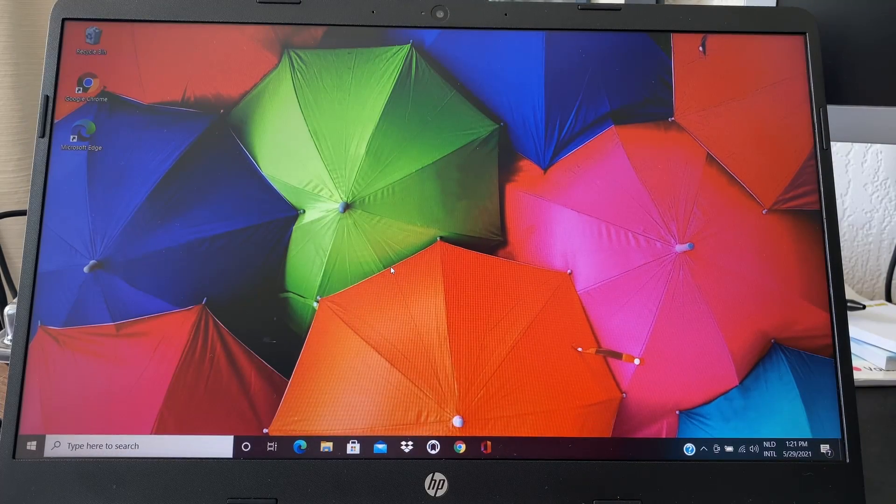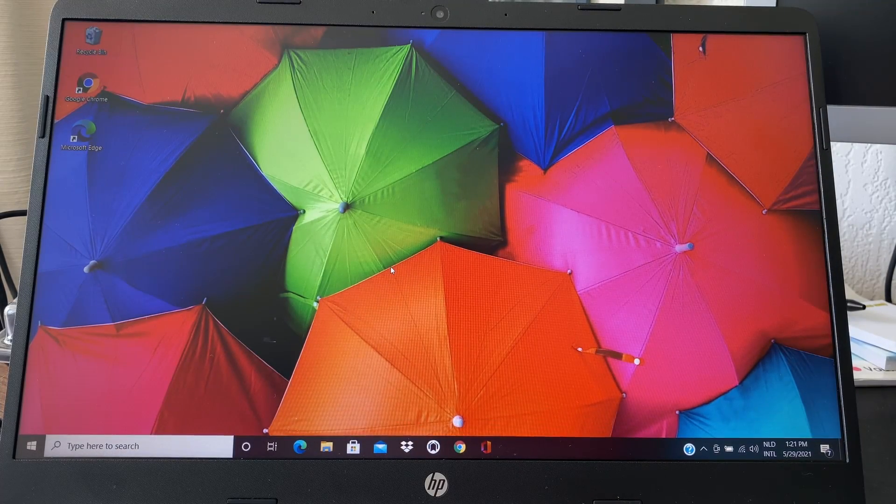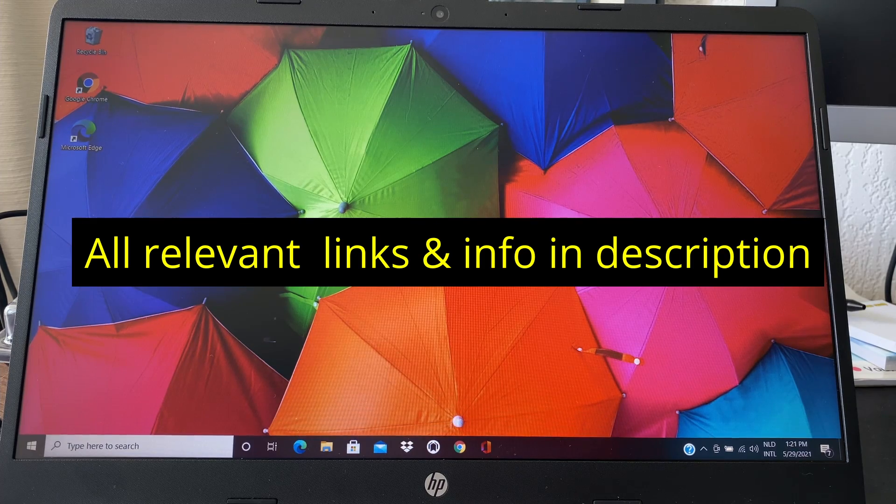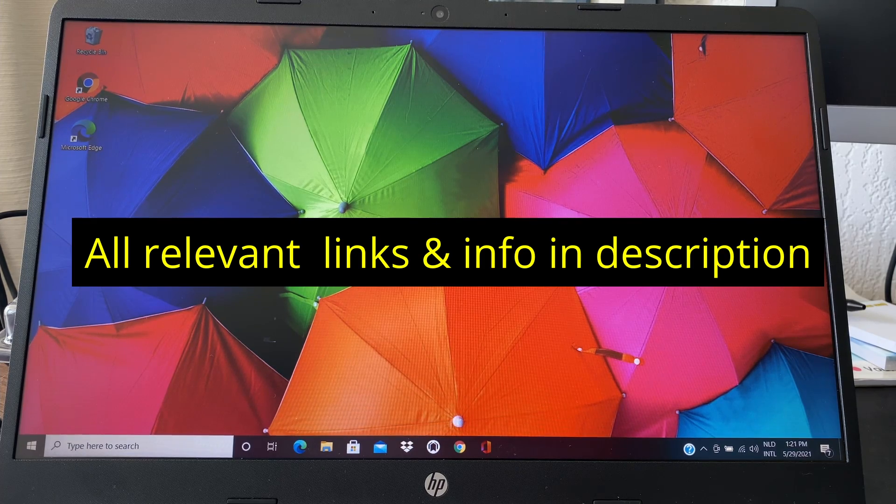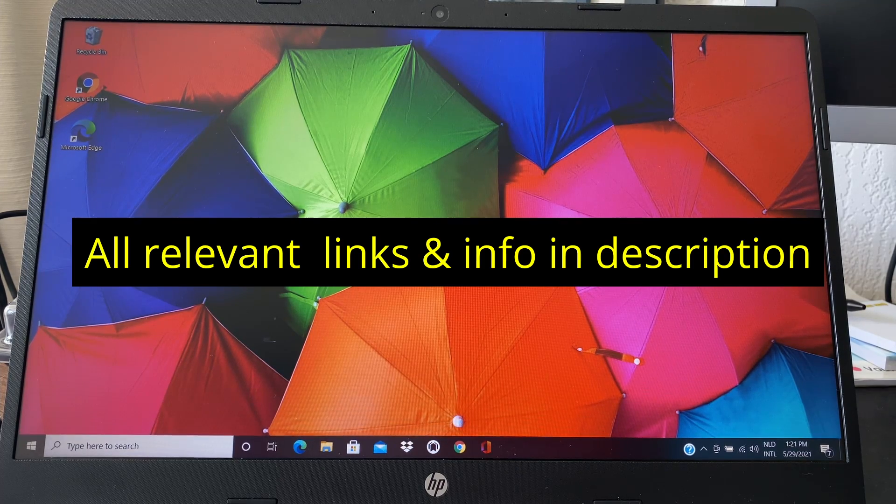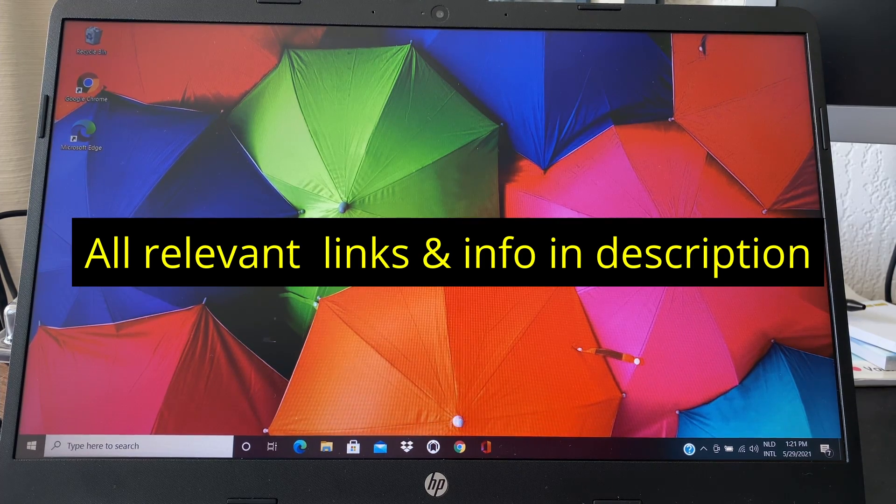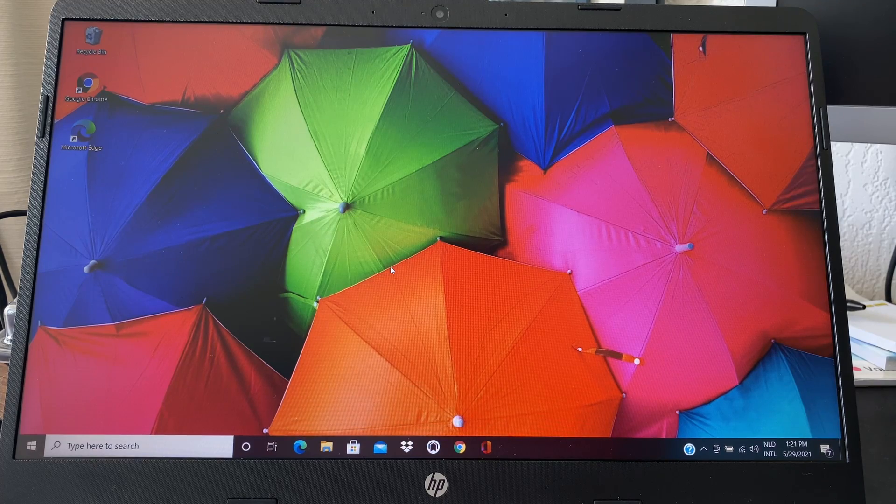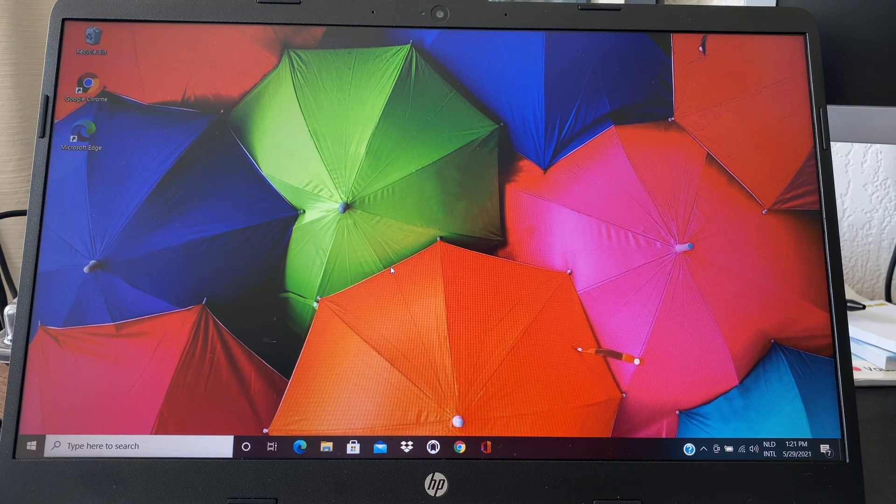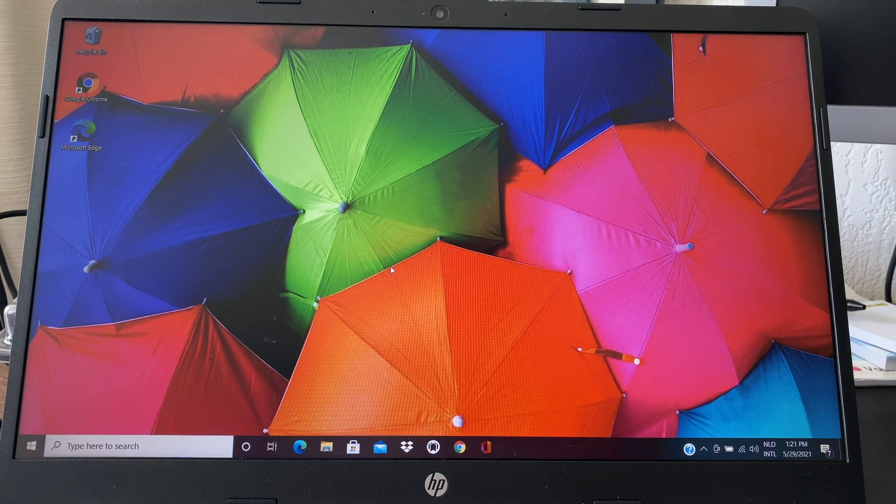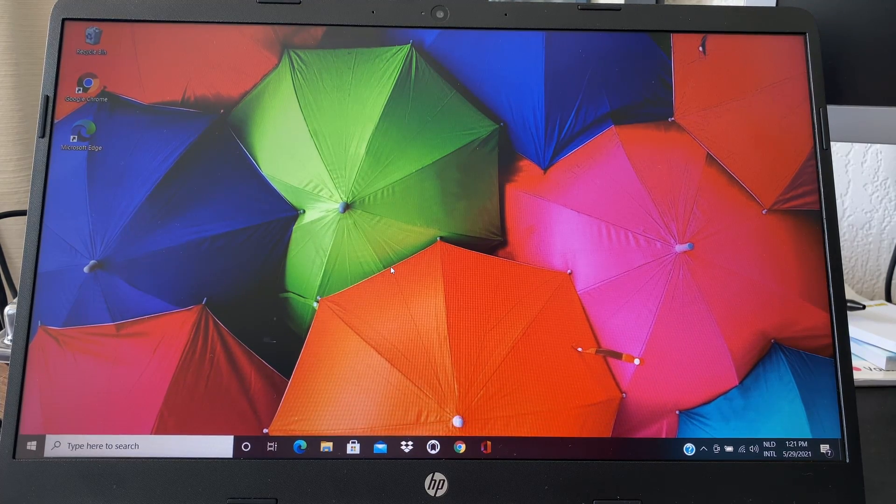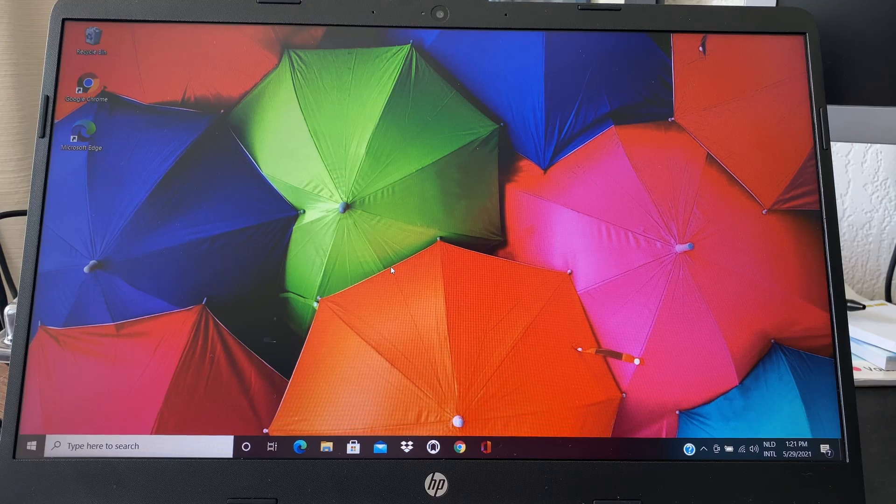Hello everybody, in this video I'm going to show you the things you should do when you buy a new computer, a new Windows computer I should say, whether it's a laptop or a desktop, it's all the same.